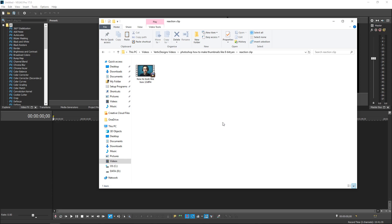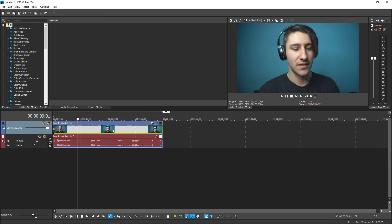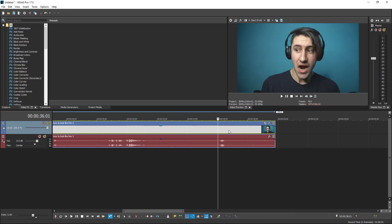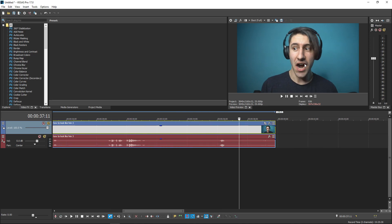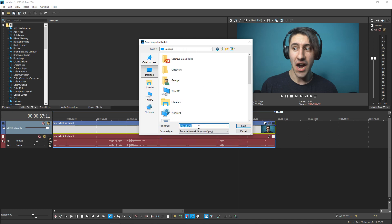The next thing we need to do is get the reaction for the thumbnail. The best way to do this is to drag it into your video editor — most up-to-date video editors will let you take a screenshot or a snapshot of the frame you're previewing. I'm using Sony Vegas Pro 17, and the screenshot button is at the top — it's the same icon as save but says 'save snapshot to file'. Click it, go to desktop, call it 'reaction', and save it.